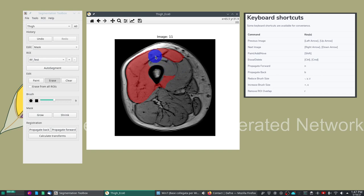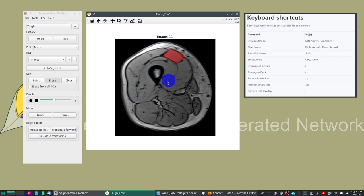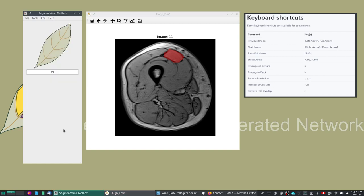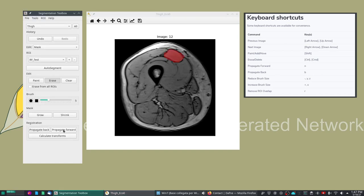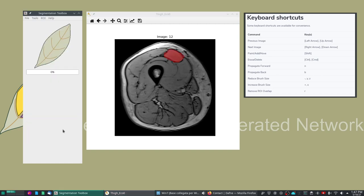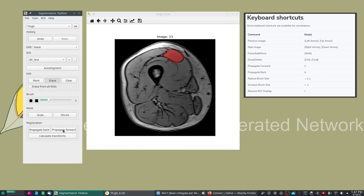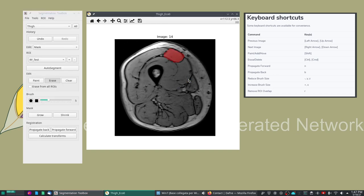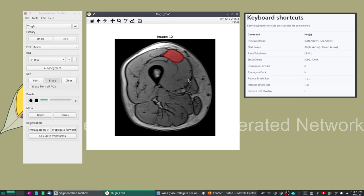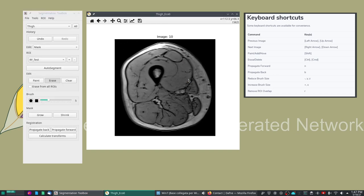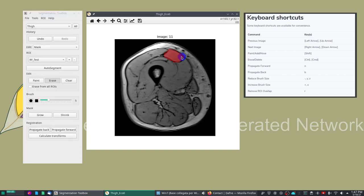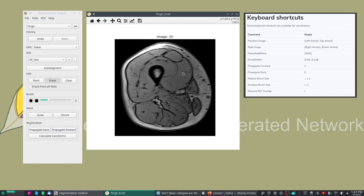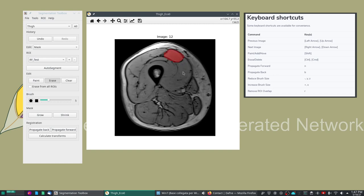Let's now go back to just having the rectus femoris in this ROI and I will demonstrate the last feature of this interface which is the propagation of the mask or of the contour to neighboring slices. We can use the N and B buttons or the propagate forward and propagate back.